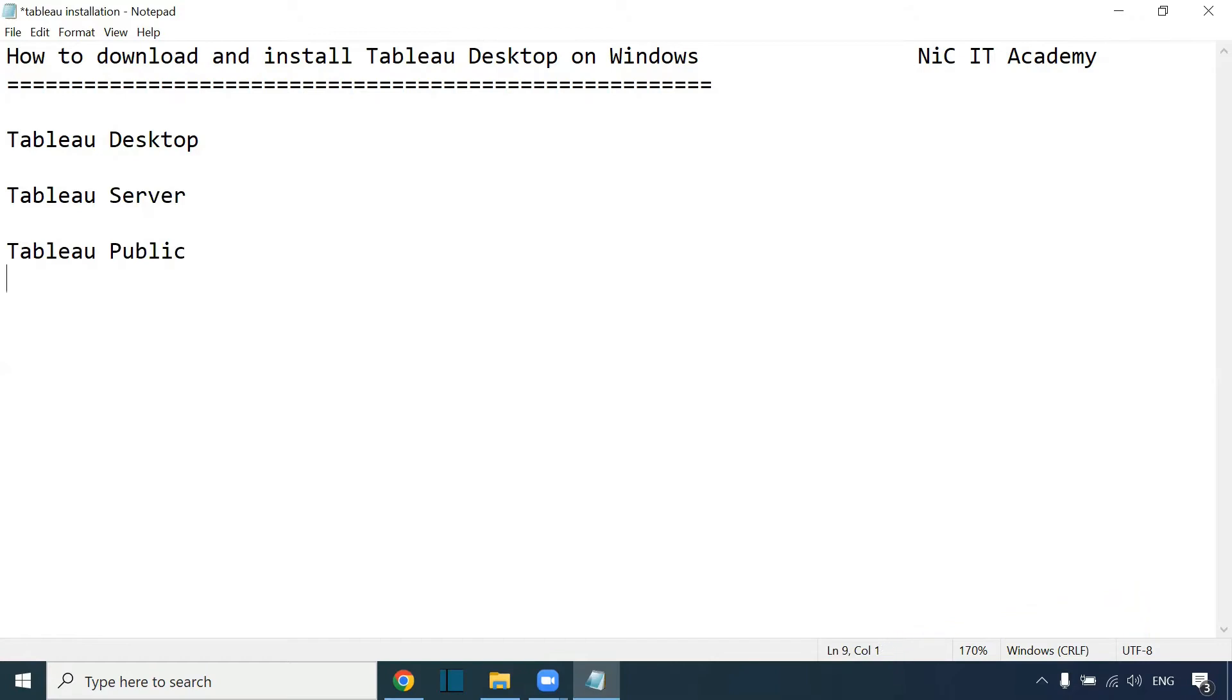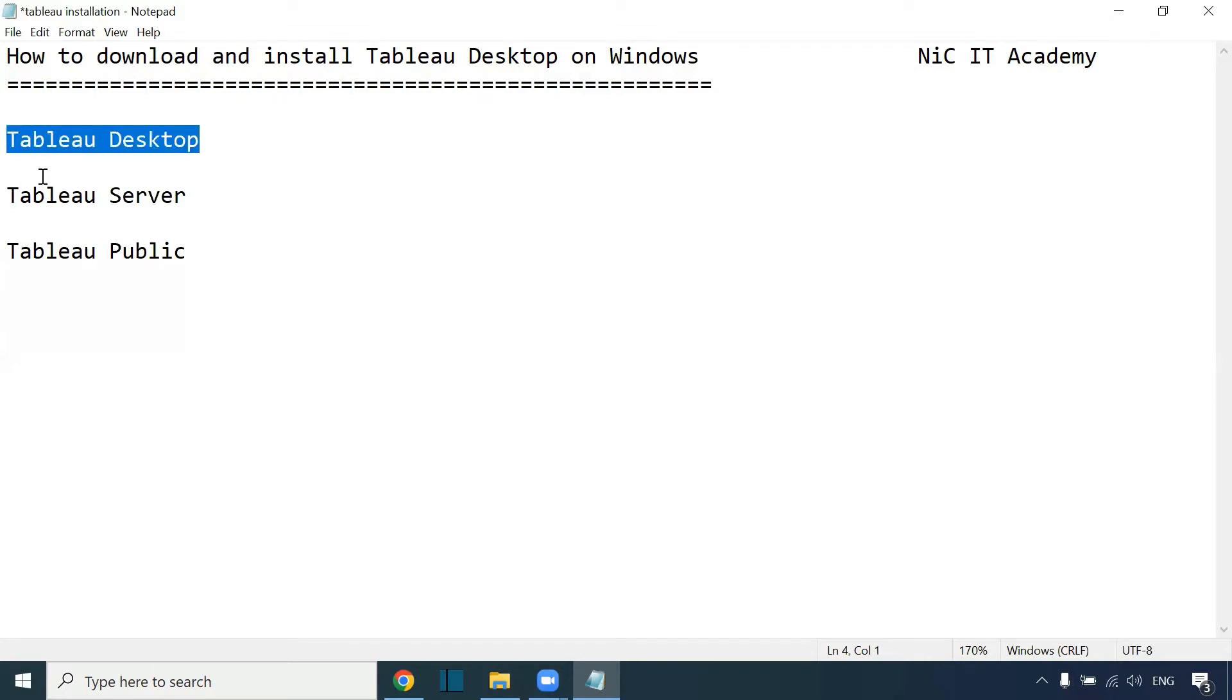We do have a non-commercial tool called Tableau Public. Normally, this Tableau Public will not be used in real-time projects. If you want to work same as real-time projects, please start working on Tableau Desktop.